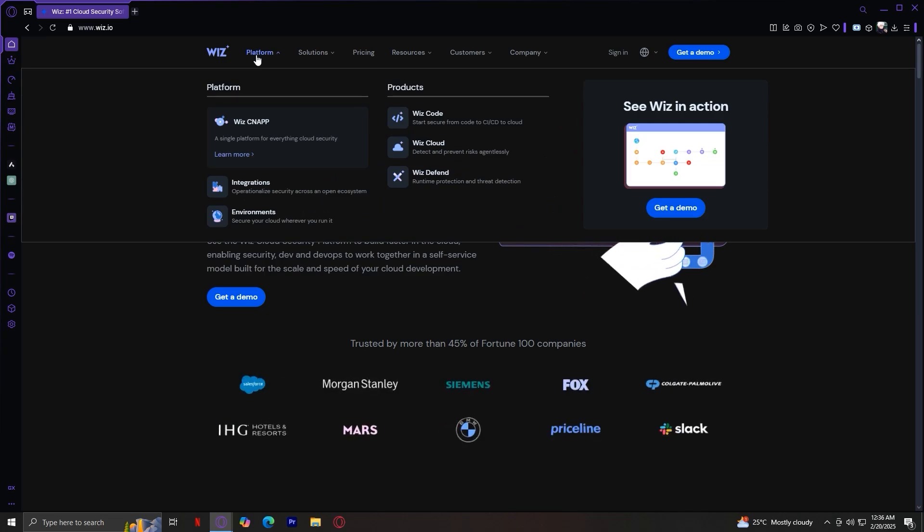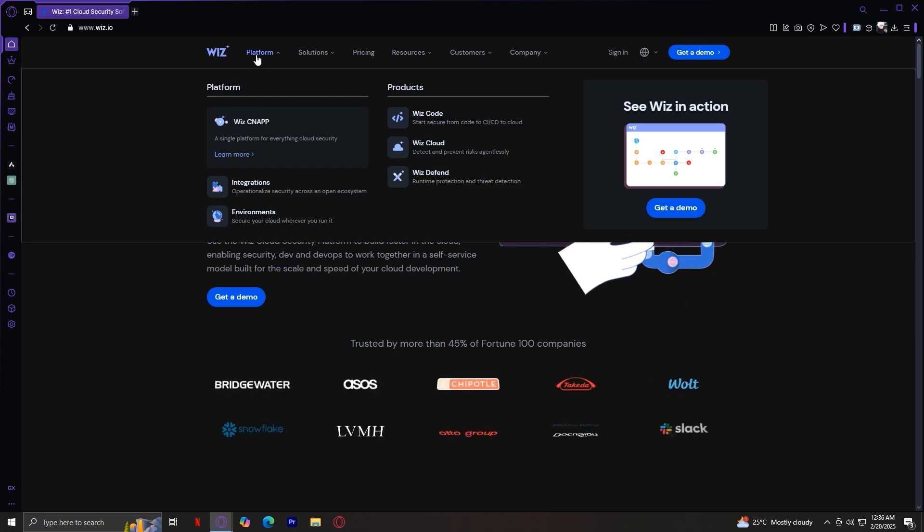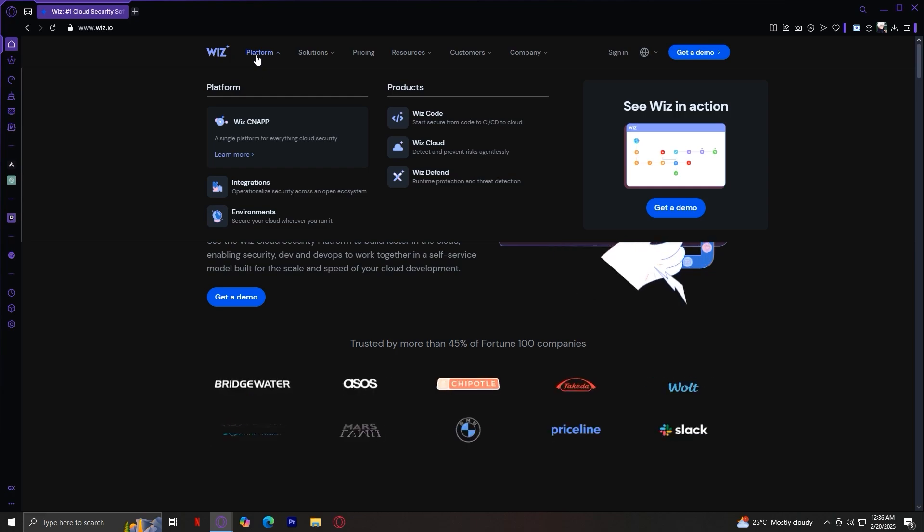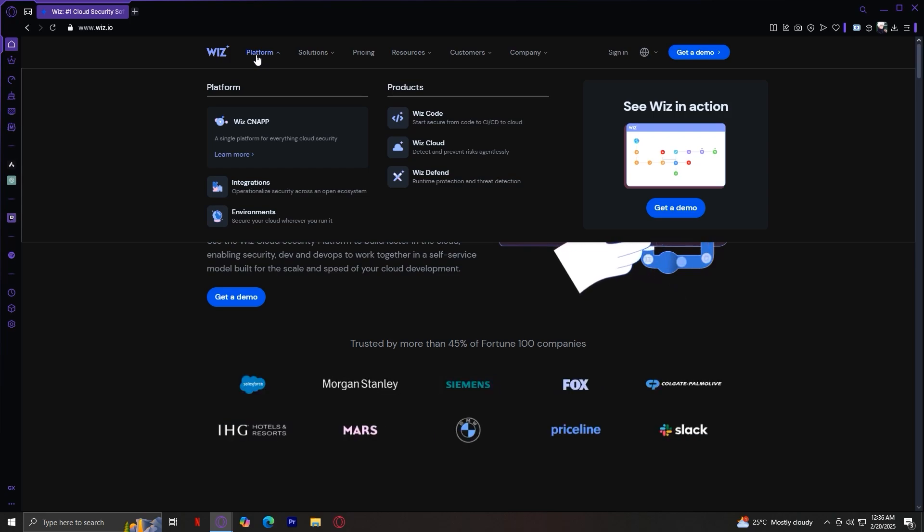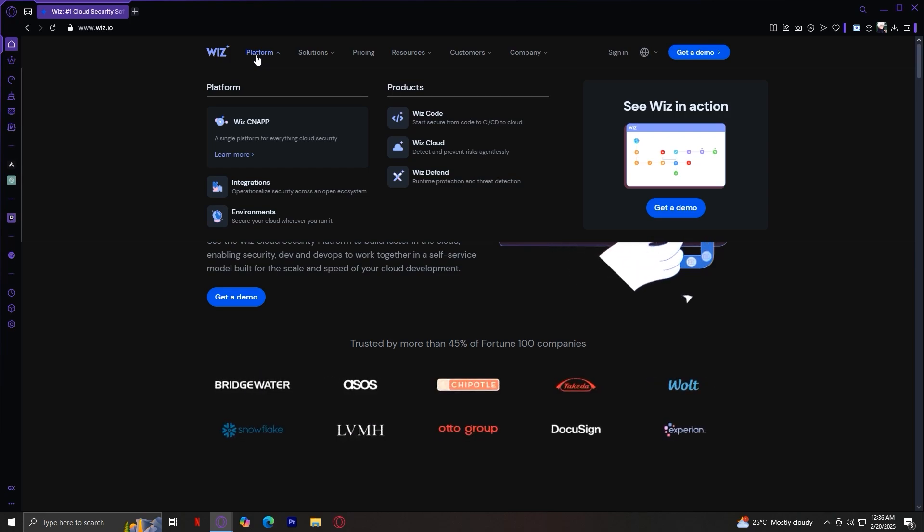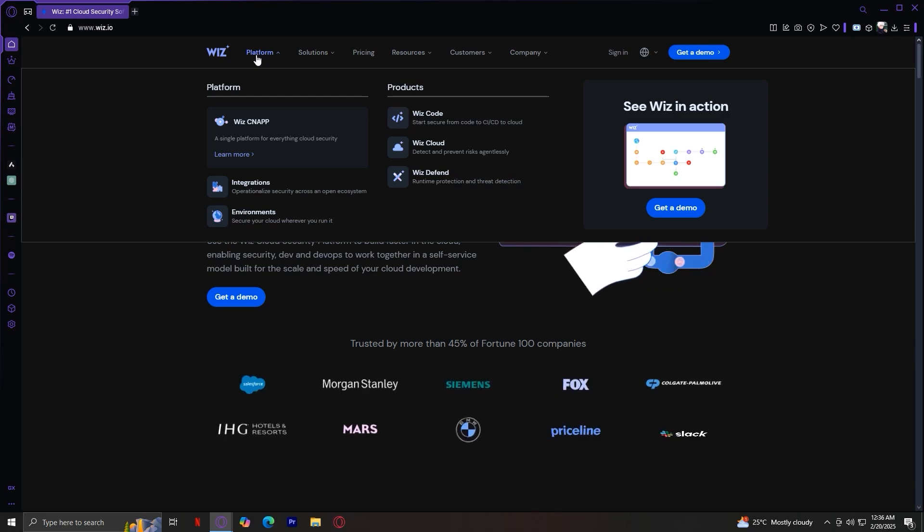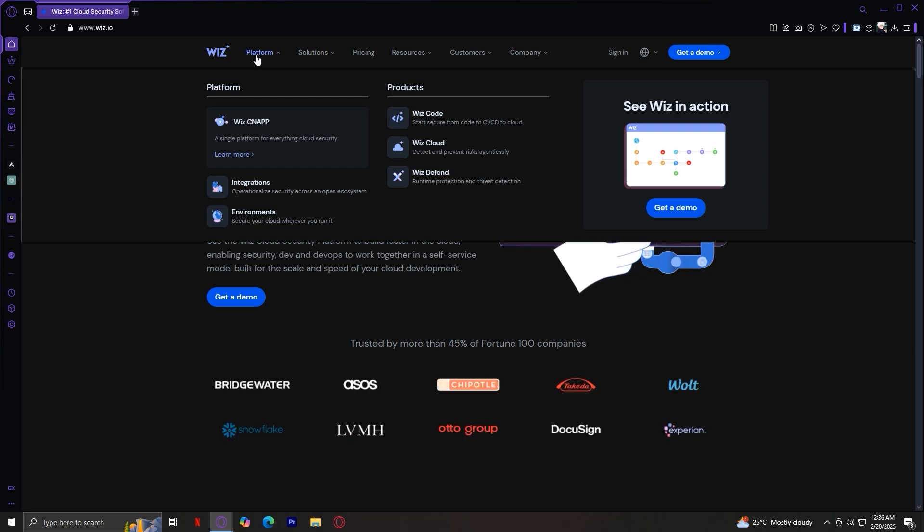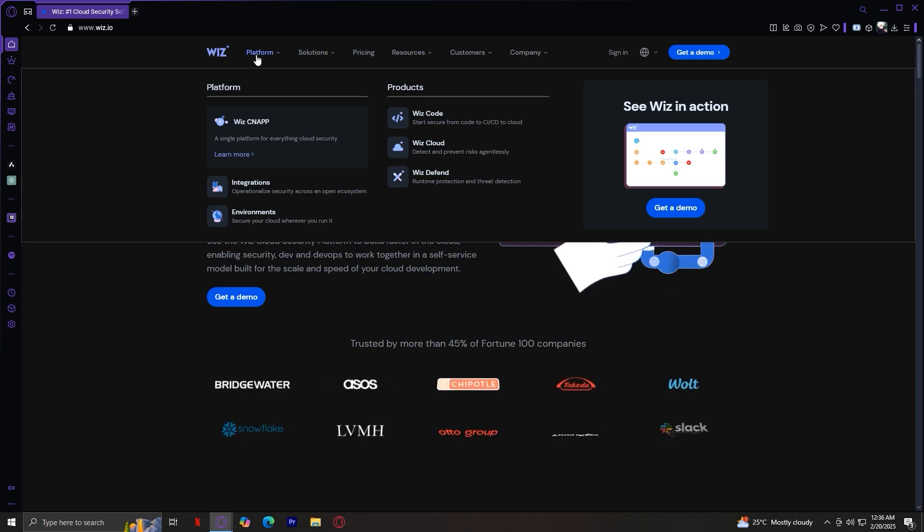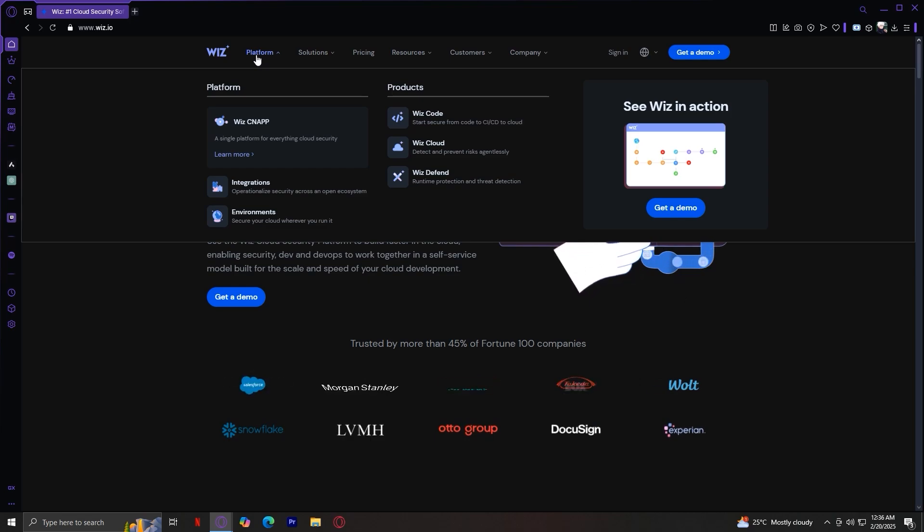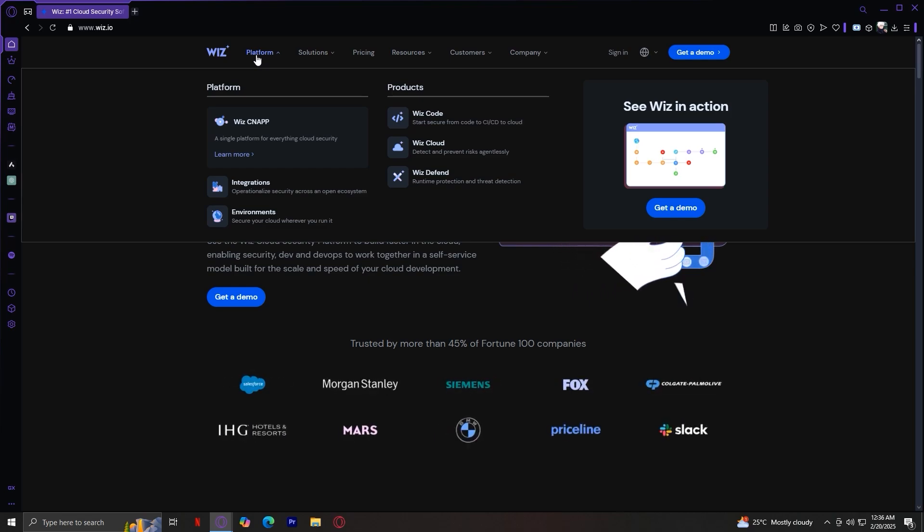Under the Platform section, we have the Wiz CNAPP. This is a cloud native application protection platform for securing cloud environments. As you can see, it says a single platform for everything cloud security. And under that is integrations. This allows Wiz to connect with other security tools and platforms.